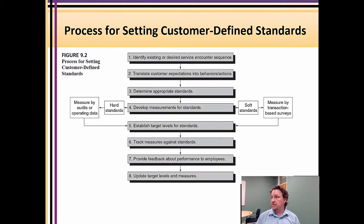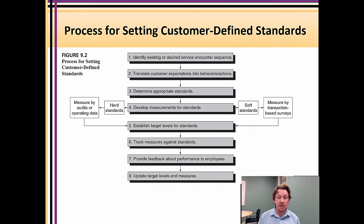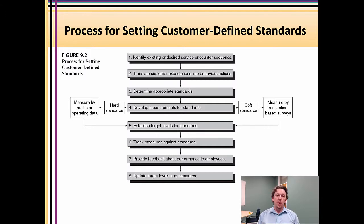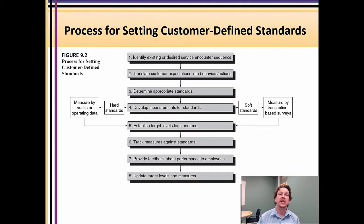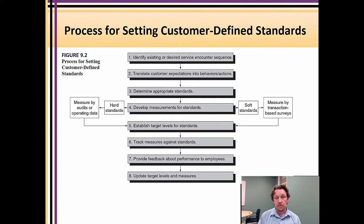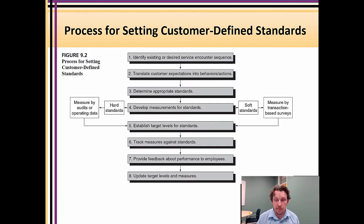Let's talk about the process for setting customer-defined standards, because this is really important. This is an area I want you to engage in the textbook. We've got an eight-step process and the text will go into the details. When you see a step-by-step guide like this, I'm looking for you to understand its application and the additional areas of marketing you can draw on. In terms of setting a standard, we're identifying a desired service encounter sequence — service blueprinting — and translating customer expectations into behaviors and actions using consumer behavior and market research.